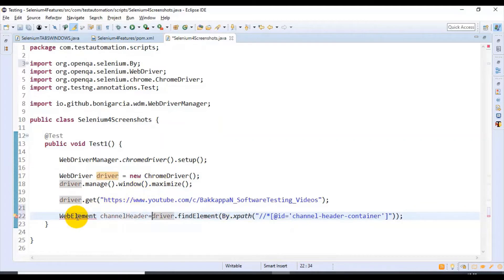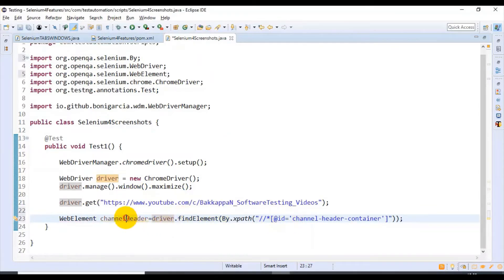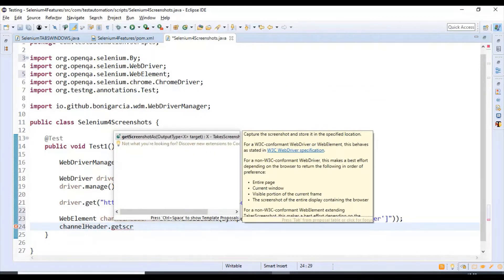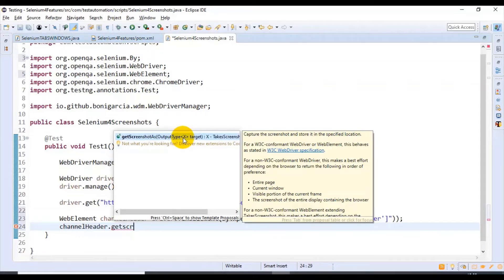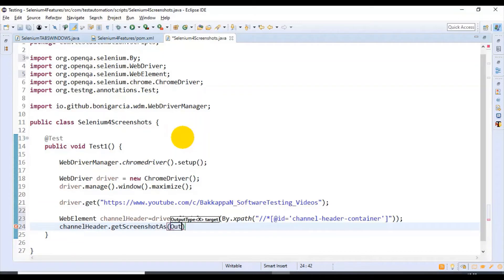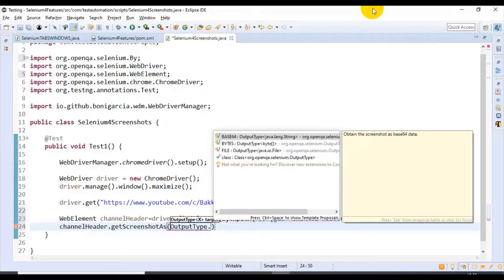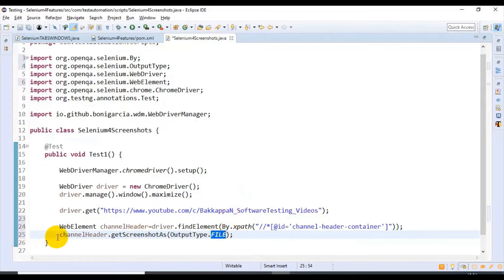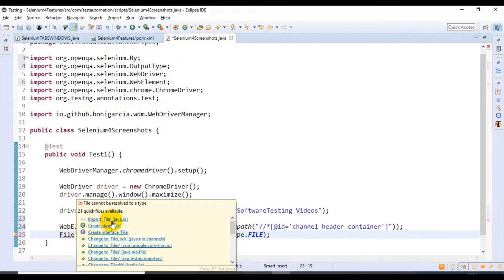I import the related packages. Then, on the channelHeader web element, I call the getScreenshot() method. This method takes an OutputType argument — for example, OutputType.FILE if you want a File type. I'm specifying OutputType.FILE and storing the result into a File reference variable. Whenever you specify File as the output type, you must store the result into a File type variable. I'll import java.io.File.